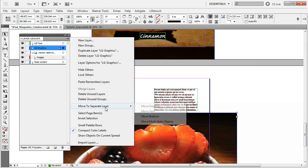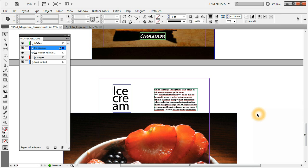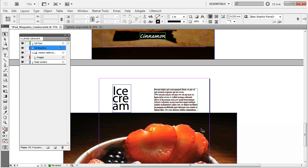The same can be done for buttons and multi-state objects, which is really important if you are creating an iPad or tablet document that is interactive. You need your buttons to be on the topmost layer, and this is a way to ensure it. You also want your multi-state objects on a separate layer so you can work with them easily and ensure they're always visible in your interactive output.